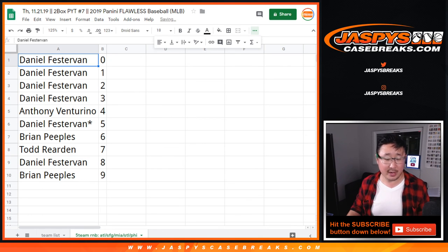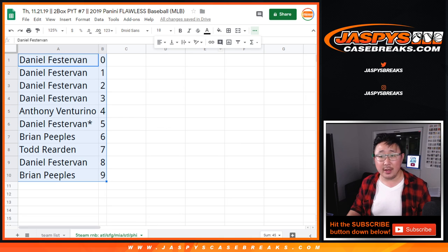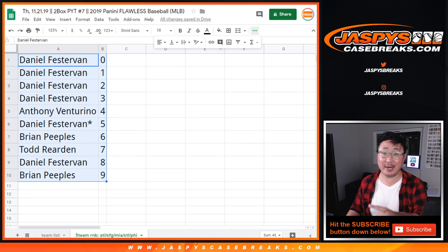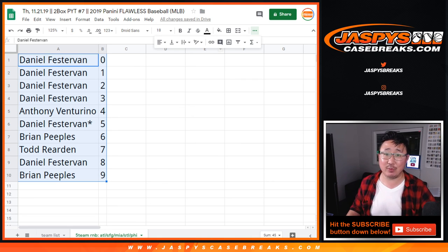Let's sort that by number. And there you have it. The break will be in a separate video. Check it out, jazbeescasebreaks.com.